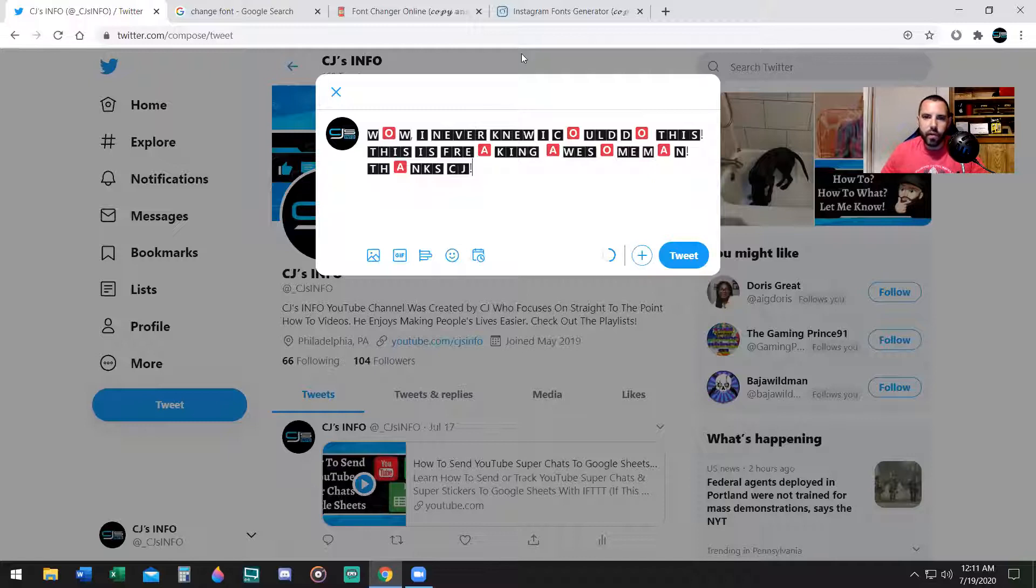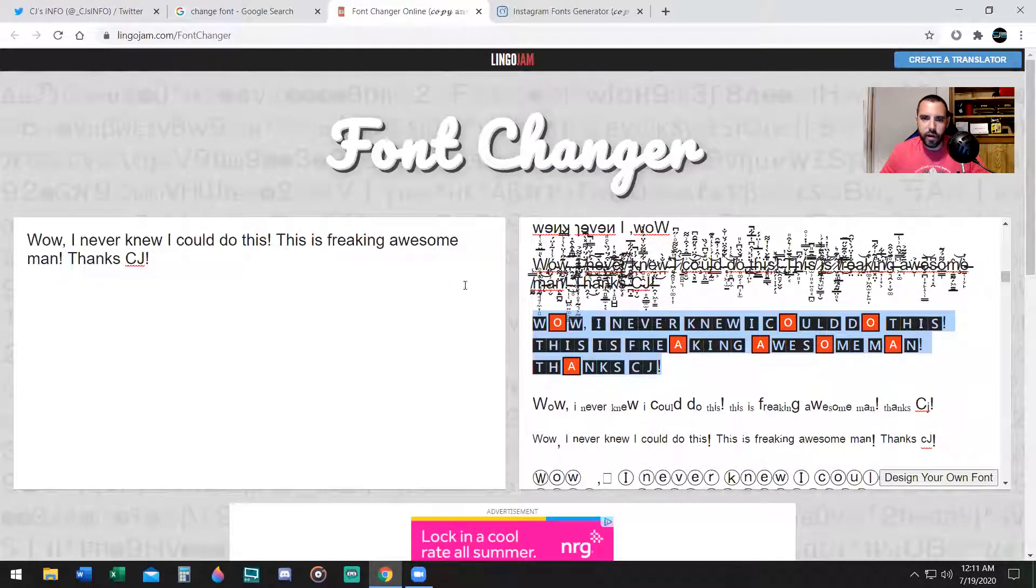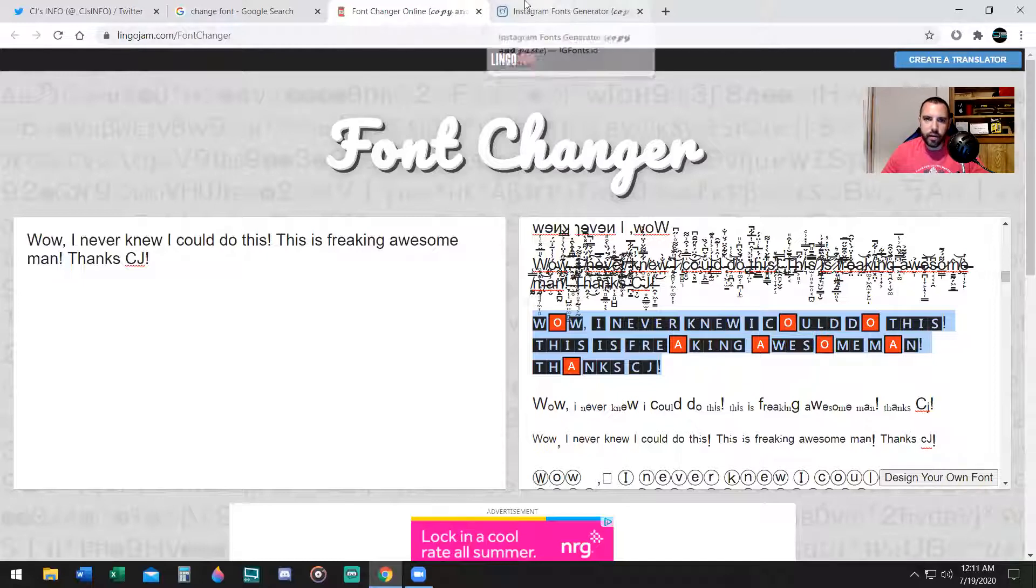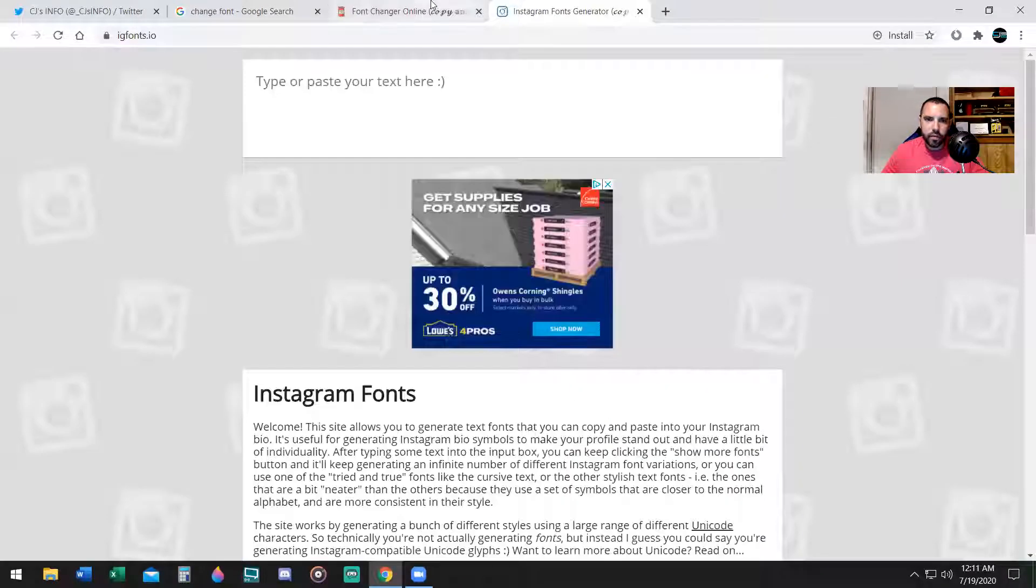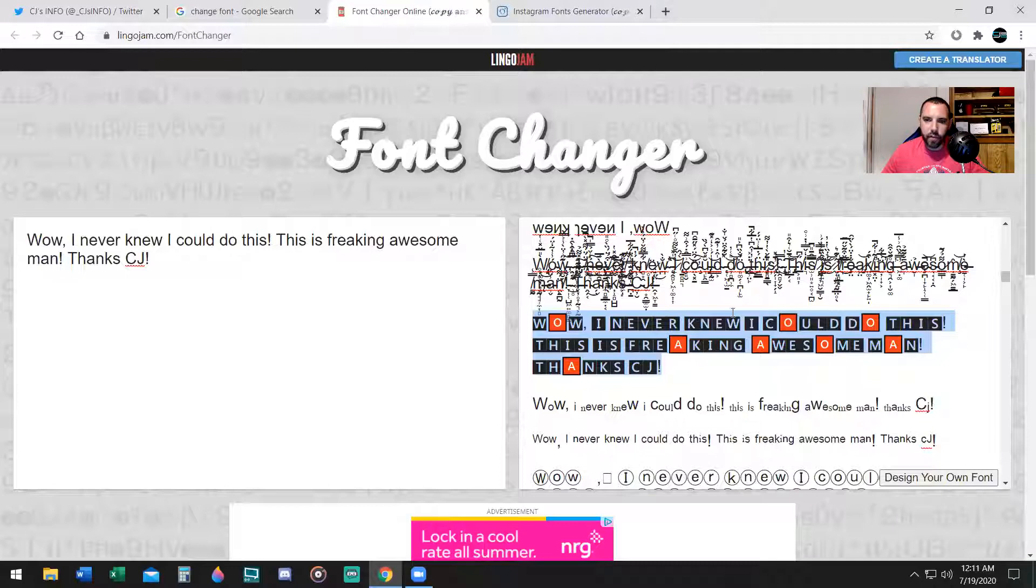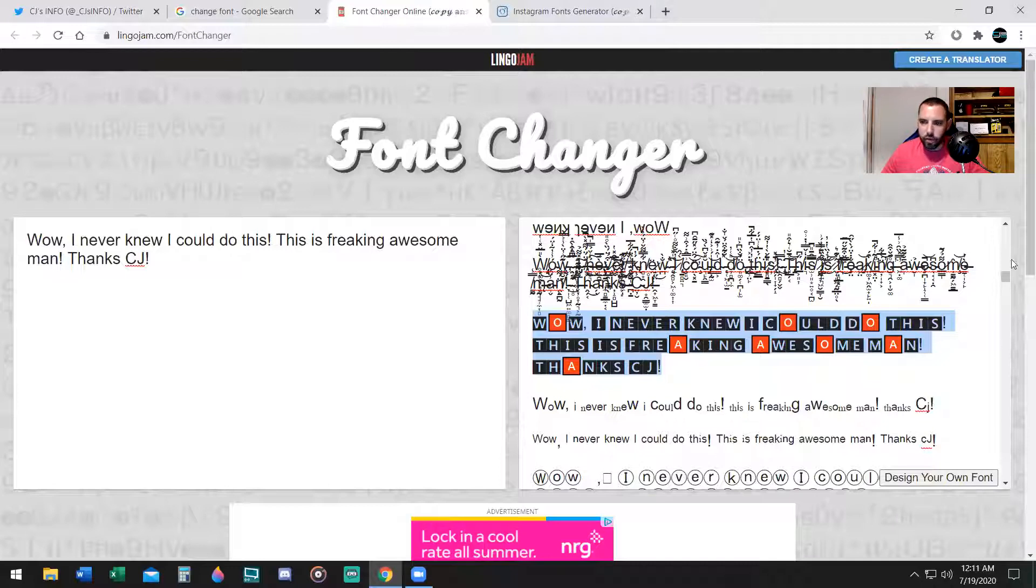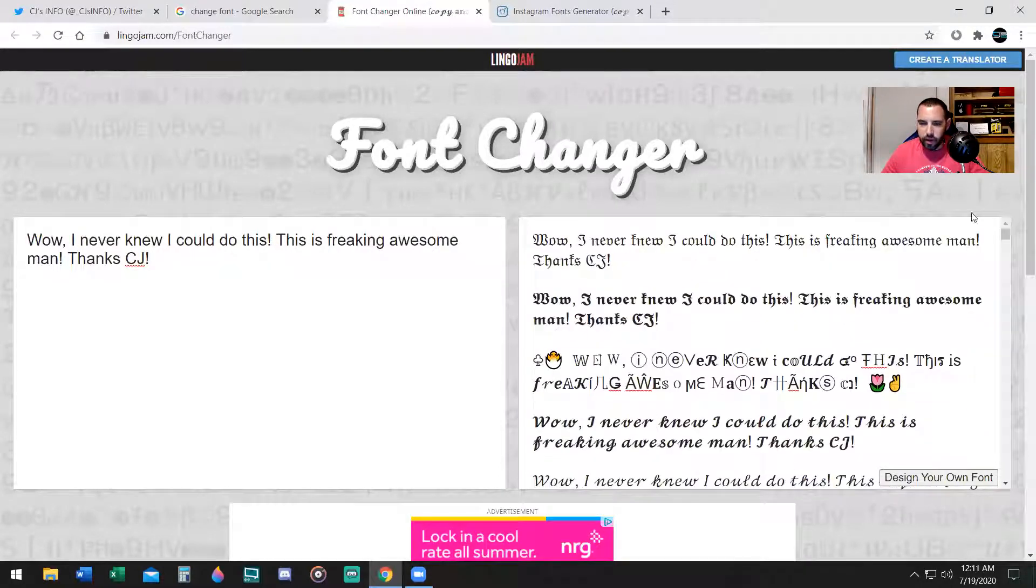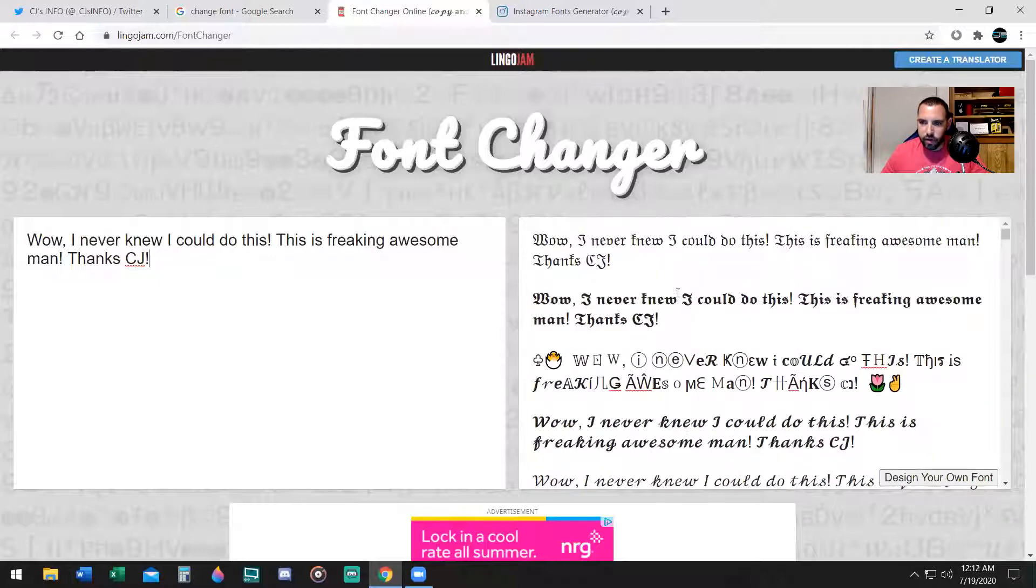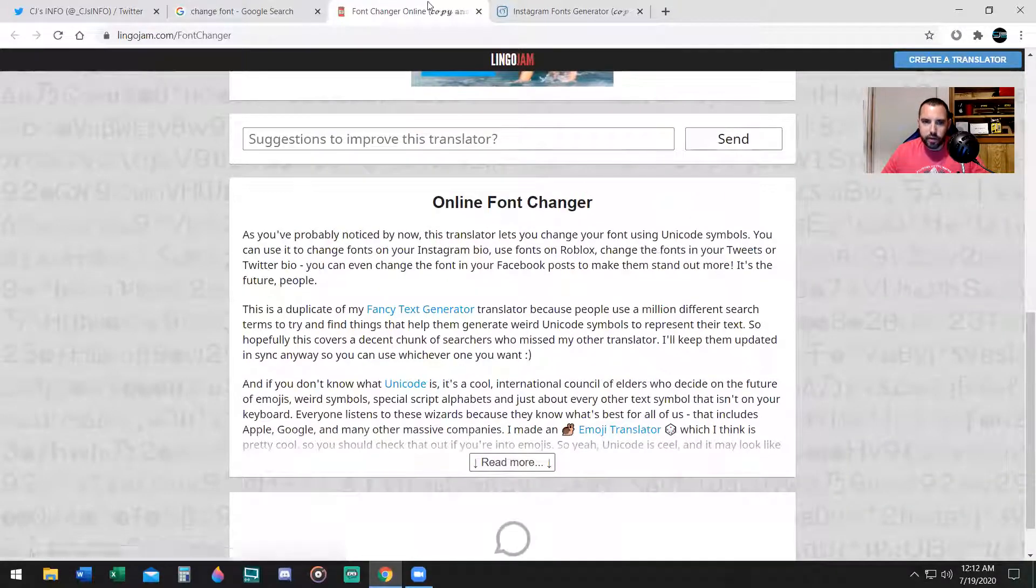So whatever you want to choose on the font changer, you can do it on Instagram, LinkedIn, Facebook, Twitter, YouTube. It all works for all of them because you have plain text, and plain text can be changed with the website.